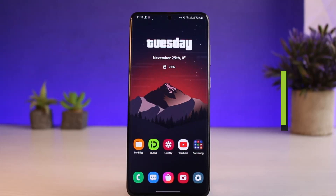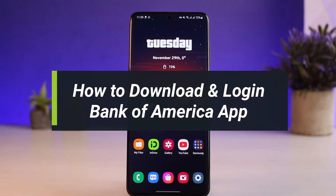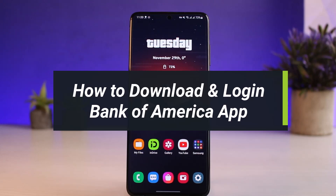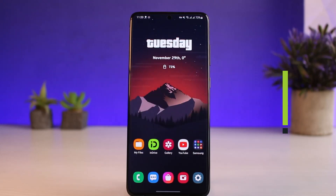How to download and log into the Bank of America app. Hey everyone, welcome back to our channel. I am Bimo from Help Deck. In today's video, I'll show you how you can download and log into your Bank of America online banking, so make sure to watch the video till the end.